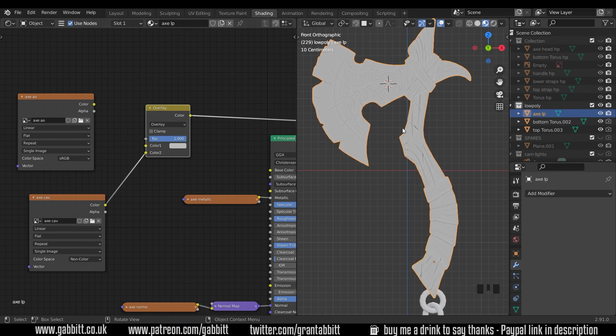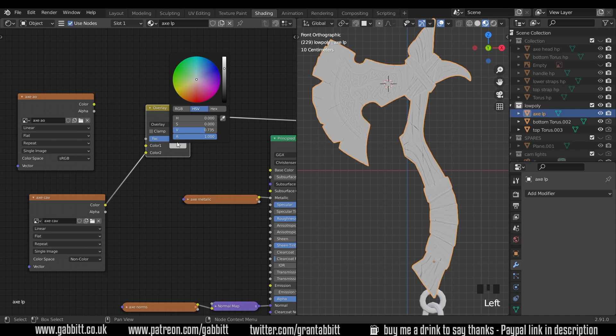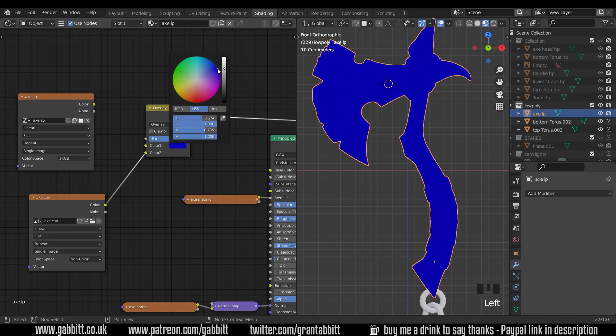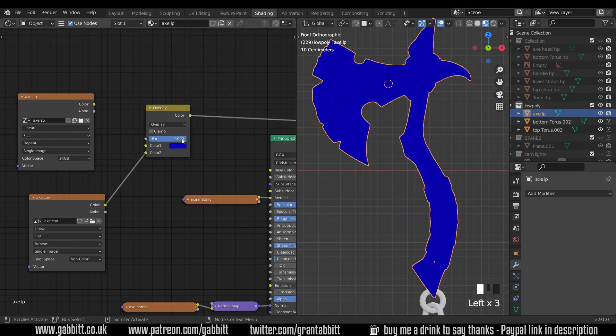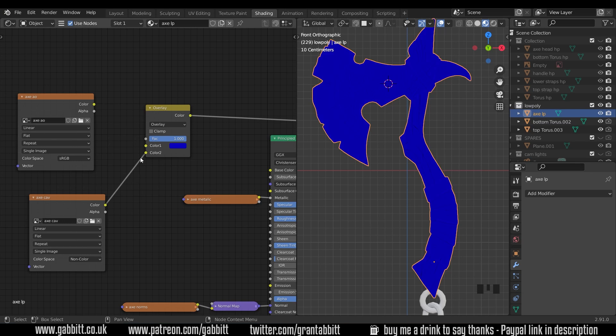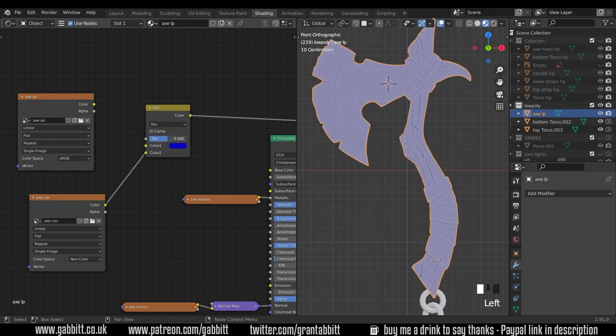So if I start to bring it up now you see it brings in those dark bits and light bits. And if I change this to let's say blue you can see it's overlaying the blue color. So if I bring the factor down it's all blue, bring the factor up it's still blue but it has the effect of the overlay.